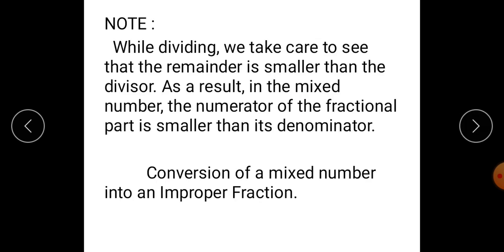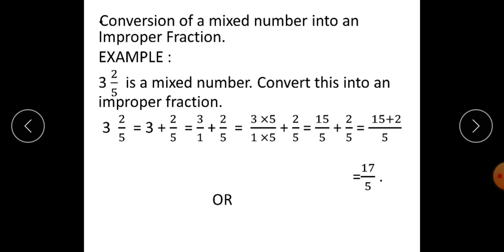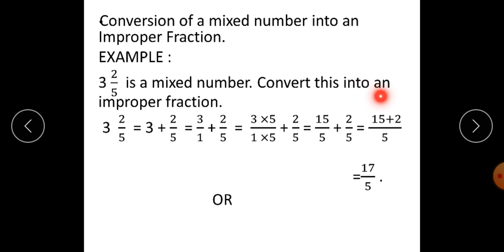Next concept: conversion of a mixed number into an improper fraction — this concept is exactly the opposite of the first one. Let's see an example. 3 integer 2 upon 5 is a mixed number. Convert this into an improper fraction.